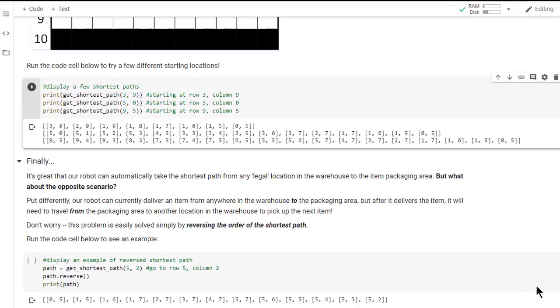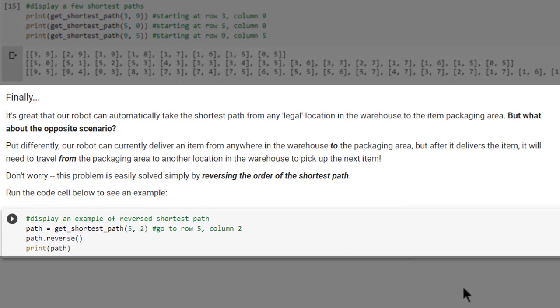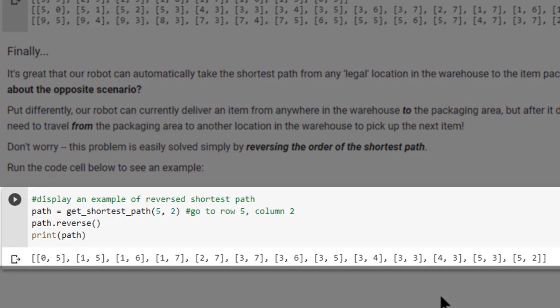This is just one example, but we would find the same is true for every other possible starting location in the warehouse. Our robot can currently deliver an item from anywhere in the warehouse to the packaging area, but after it delivers the item, it will need to travel from the packaging area to another location to pick up the next item. This problem is easily solved simply by reversing the order of the shortest path. If we need the robot to go from the item packaging area to the location at row 5, column 2, we just need to reverse the path. Our AI system can thus direct a warehouse robot to pick an item from anywhere in the warehouse, bring it to the packaging area, and then send the robot anywhere else in the warehouse to pick the next item.